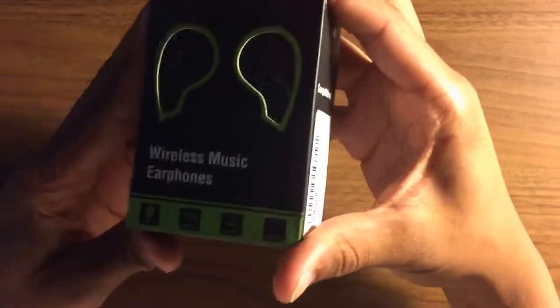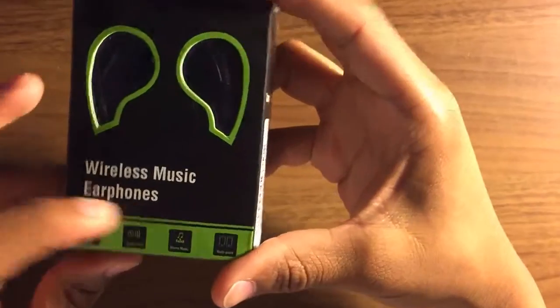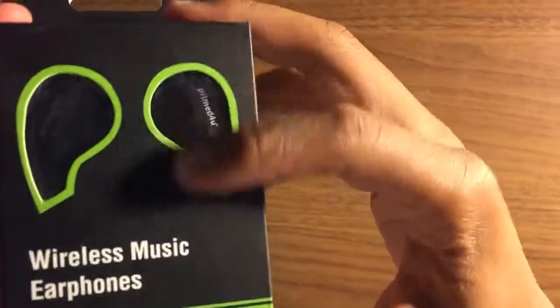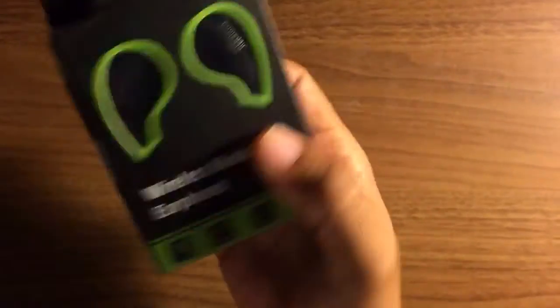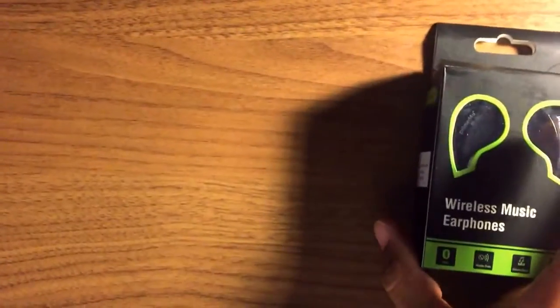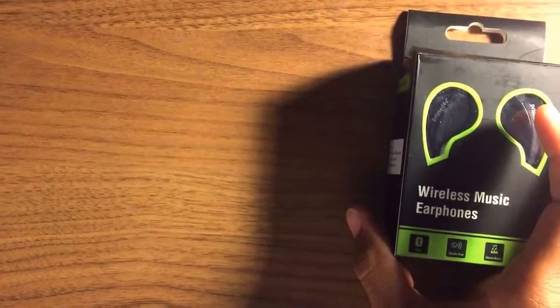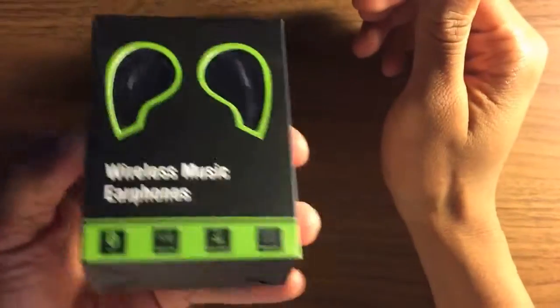Alright, so this is going to be my review on the wireless music earphones by Primed For You. Right off the bat, I already don't like it - my box came damaged. They ship this in just a flat envelope that has no cushioning whatsoever. But other than that, let's get to the product.